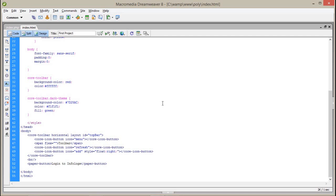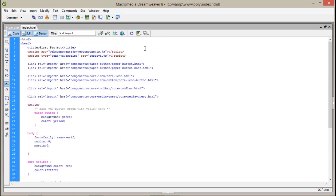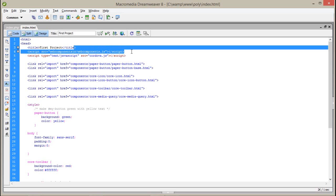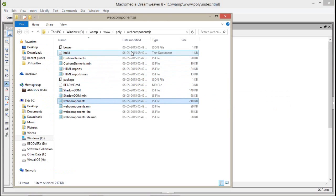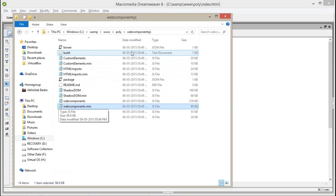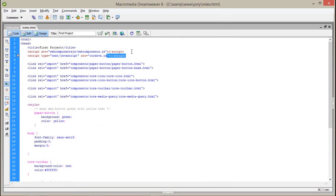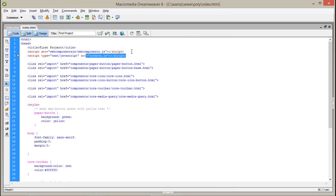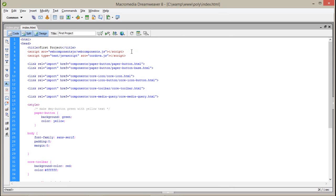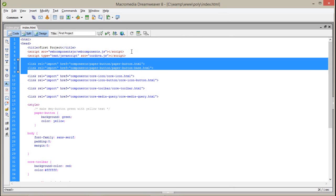Here I have created a simple page. First of all I have imported the web component JS into my project — this is compulsory. You can find it here: webcomponents.js. If you want to use the minified version you can also go with that. After that, the Cordova JS — if you are developing PhoneGap applications it is a compulsory JS, but right now I don't need it, so I'm leaving it in.